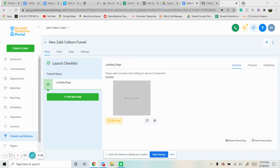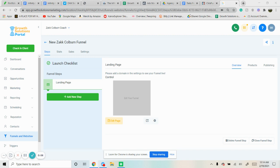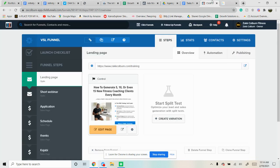All right, so I'm going to show you how to import your ClickFunnels funnel into our GoHighLevel funnel.